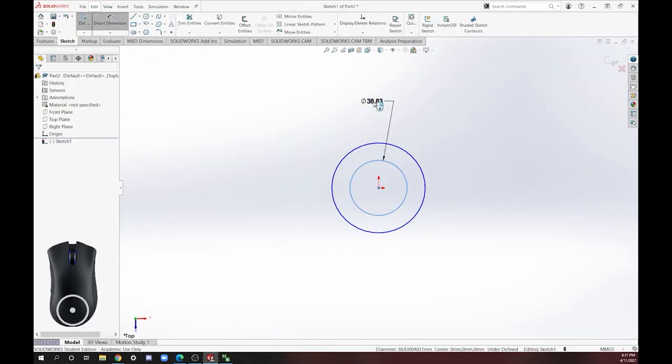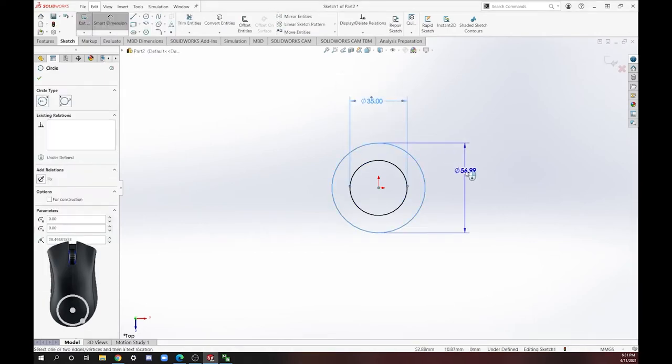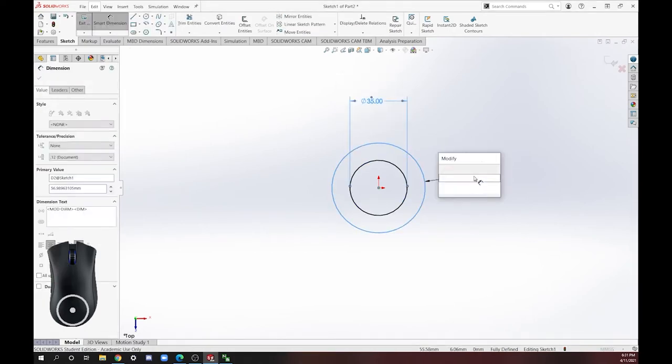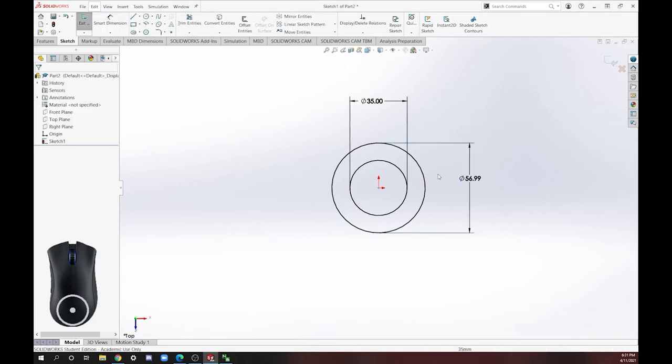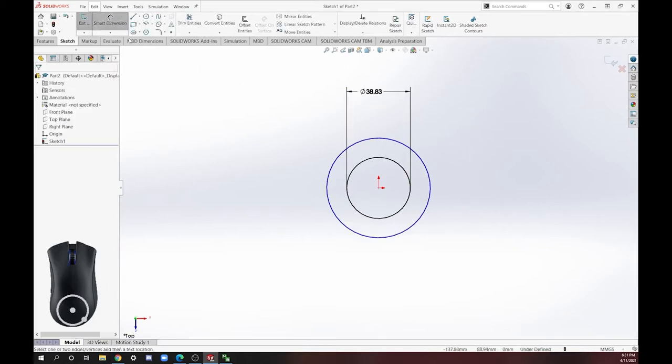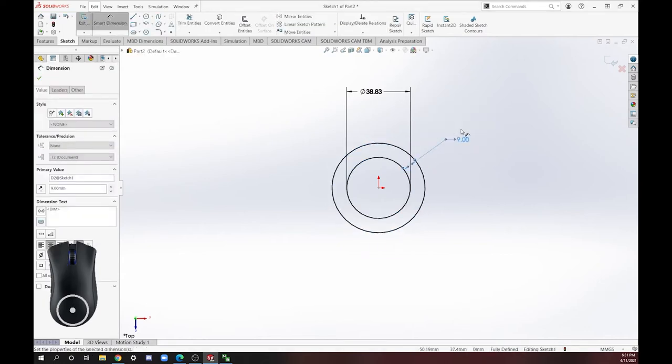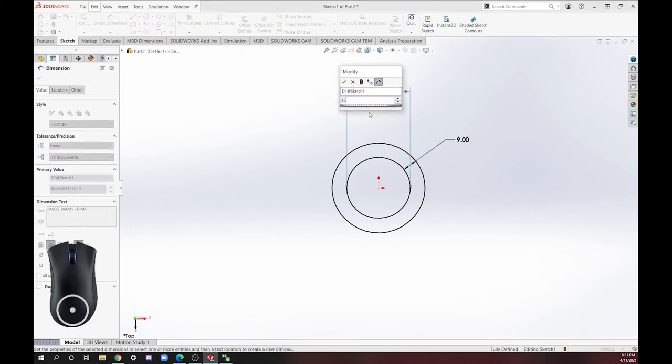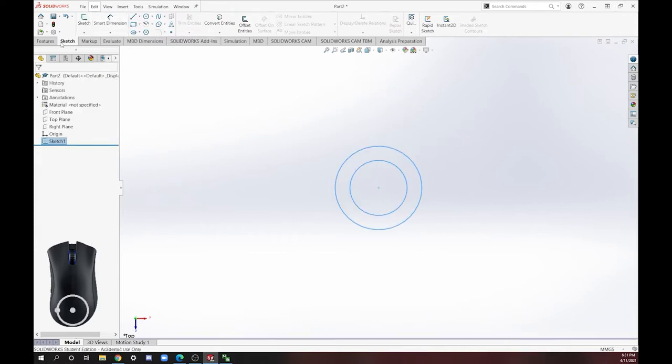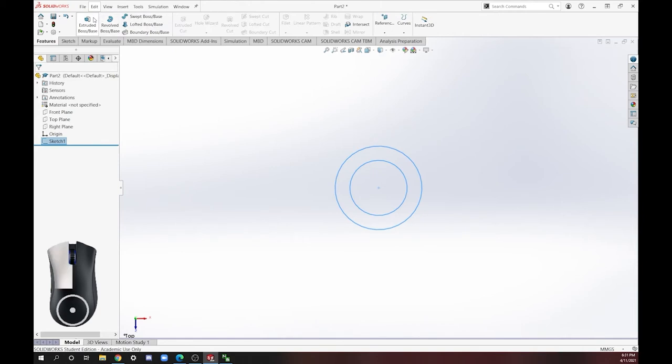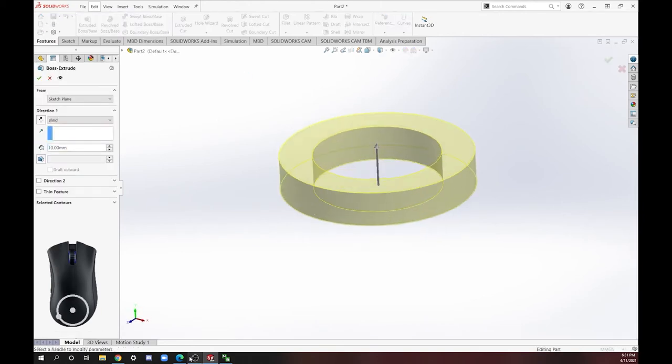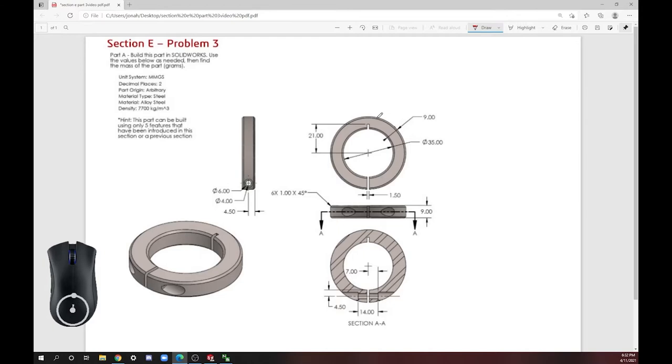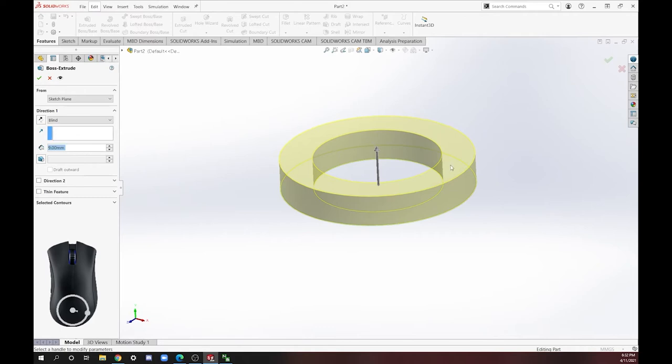So let's do that in SOLIDWORKS right now. Inner diameter is 35. Outer diameter, we have an outer diameter that's nine away instead of doing 35 plus 18. Now that that's fully defined, we can exit and extrude this. Let's think how far are we extruding this? You can see here our side view, we've got a nine millimeter extrusion. So let's extrude it by nine millimeters.